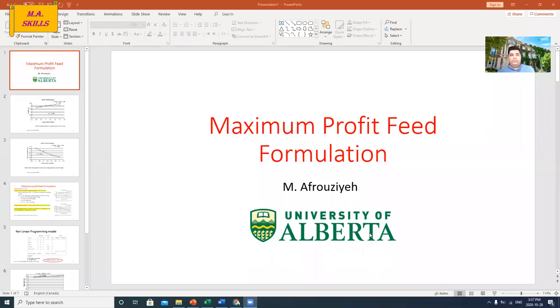In this video, I'm going to show you how we can use nonlinear models to formulate diets based on maximum profit feed formulation. Before starting the Excel sheet, I'd like to invite you to watch my previous videos about mathematical models in poultry nutrition and also least-cost feed formulation.